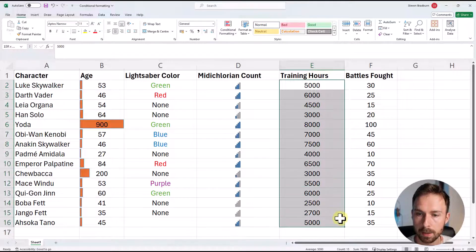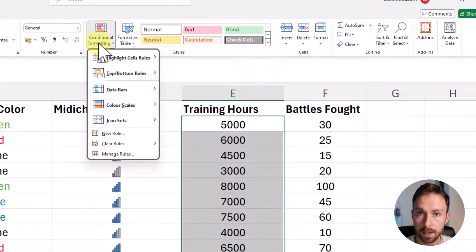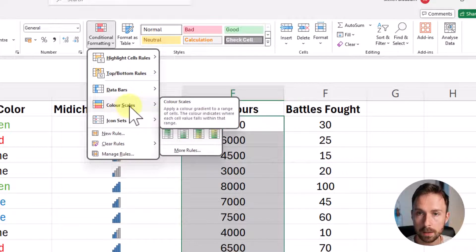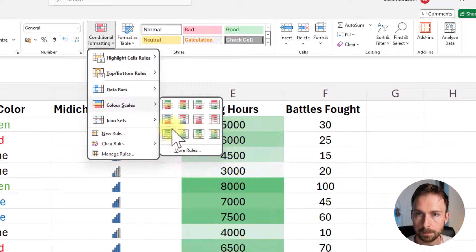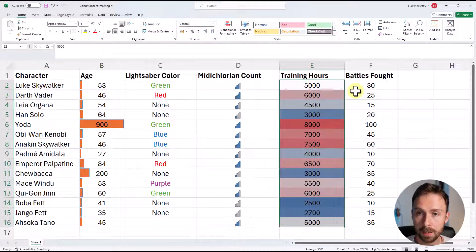Let's move on to conditional formatting example number four: color scales. Color scales are very similar to data bars, but instead of a bar within the cell, the color shading covers the whole cell. For this example, we're using the training hours column. Highlight the data, go to Conditional Formatting, and select Color Scales. There are many preset color scales — hover your mouse to preview them. I'll pick one that goes from blue for the lowest values, to white for the middle values, to red for the highest values.